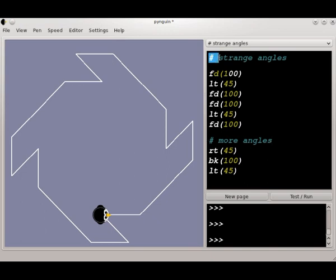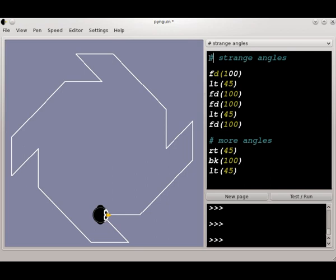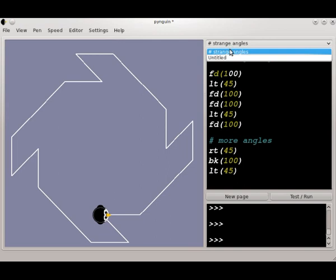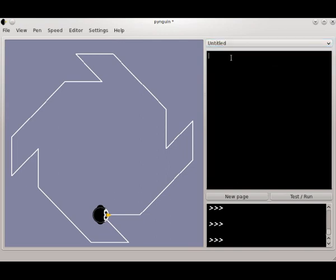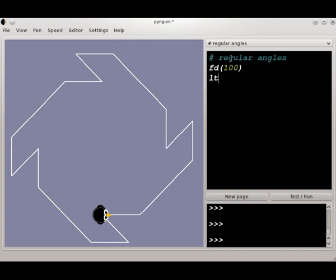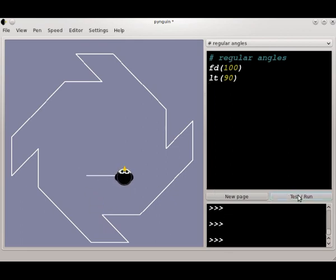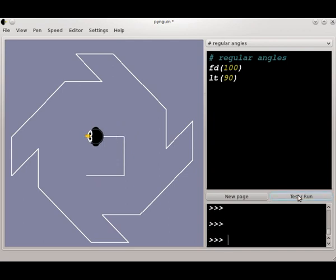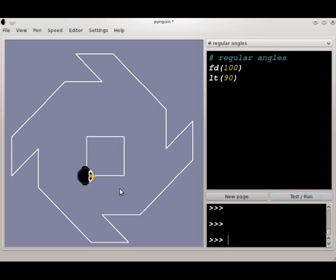Anything that's on this first line, it doesn't have to be a comment line, but anything on this first line will come up here into the selector so that you can find it later. Maybe on this other page, let's call this one Regular Angles. Let's write some code that'll be useful in making a square. I'm going to pull the penguin up here, and when we test run this one, if I run this one four times, he's just moving forward and turning left. So if I run that four times, he's going to draw a square.